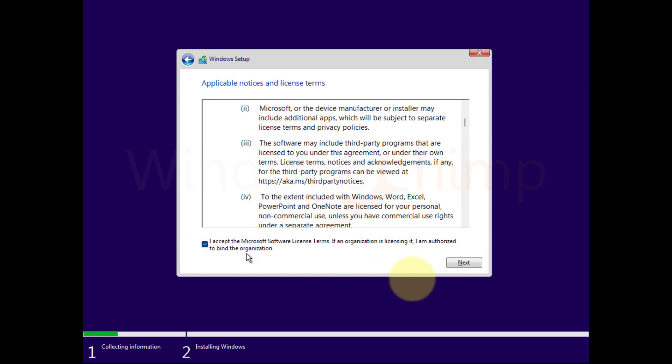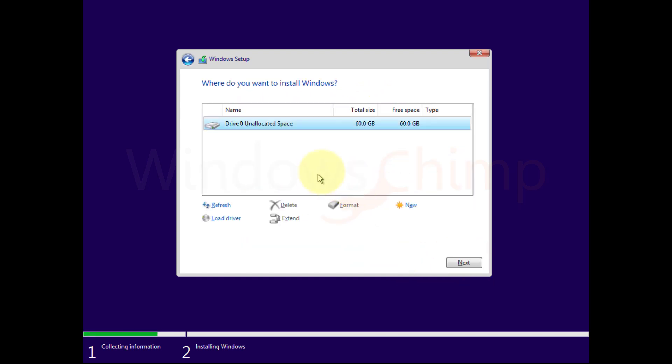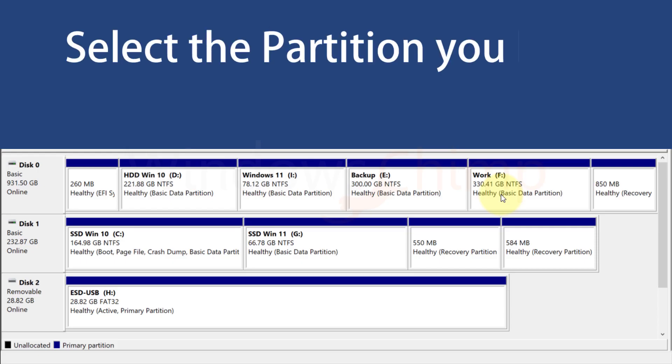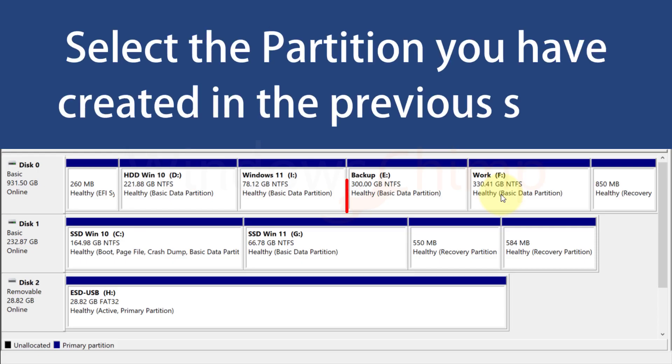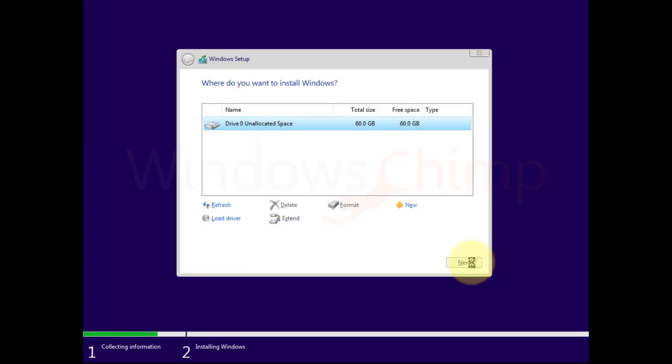Accept the agreement, then click Next. Select the Custom Install Windows Only. Now choose the partition you have created for Windows 11. Then click Next.